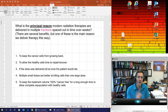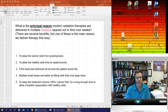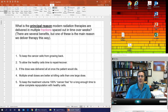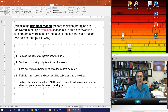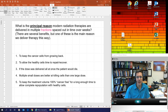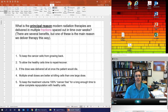The question is: what is the principal reason that modern radiation therapies are delivered in multiple fractions — a small amount of radiation spaced out in time over weeks? If someone in your family is undergoing radiation therapy and asks why they have to go back every day for 30 or 40 days instead of all at once, what would you tell them? Pause and write down your answer.